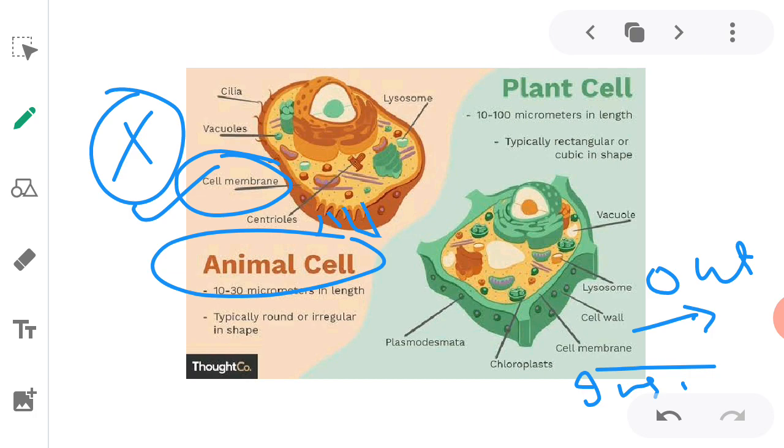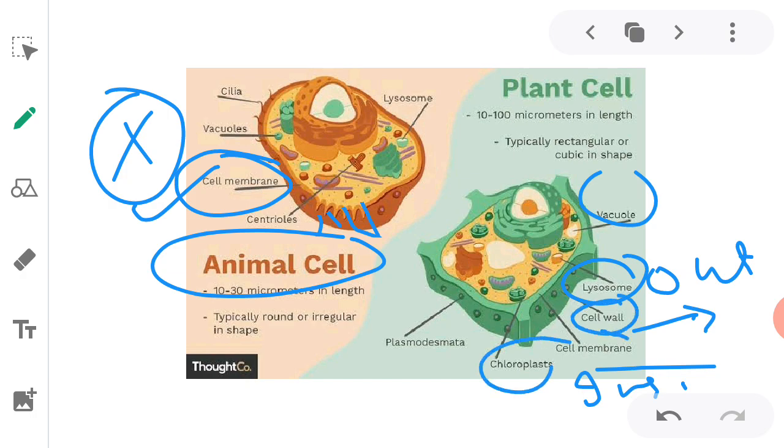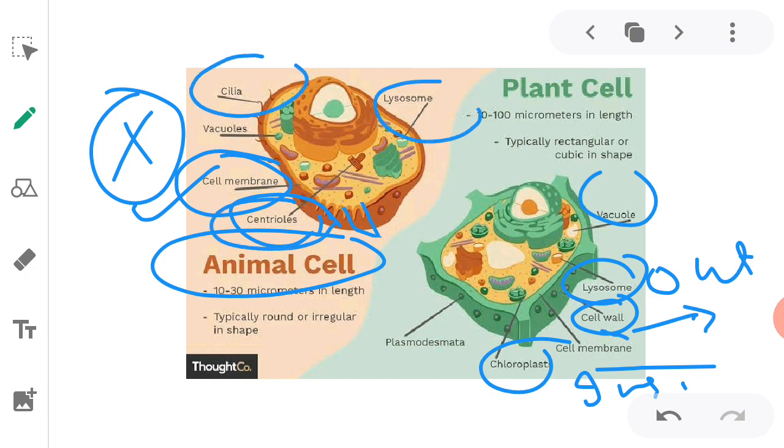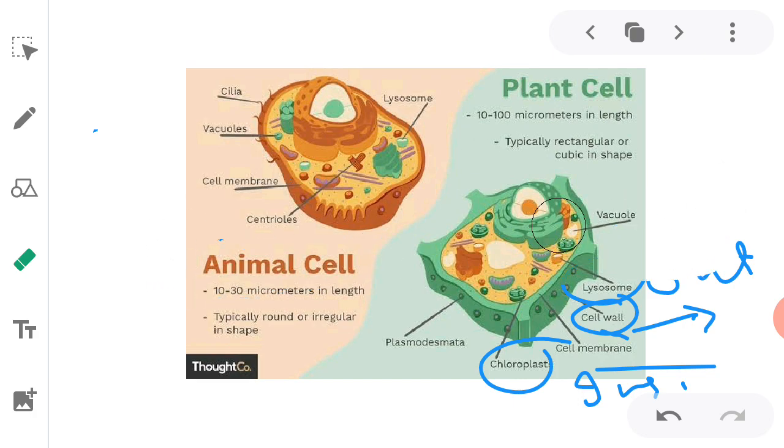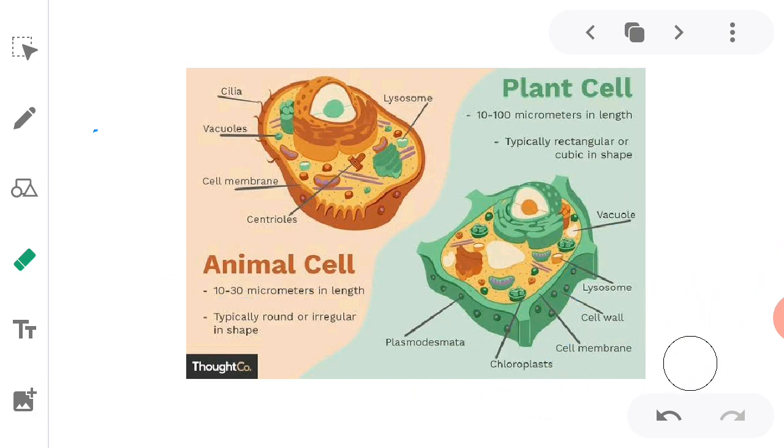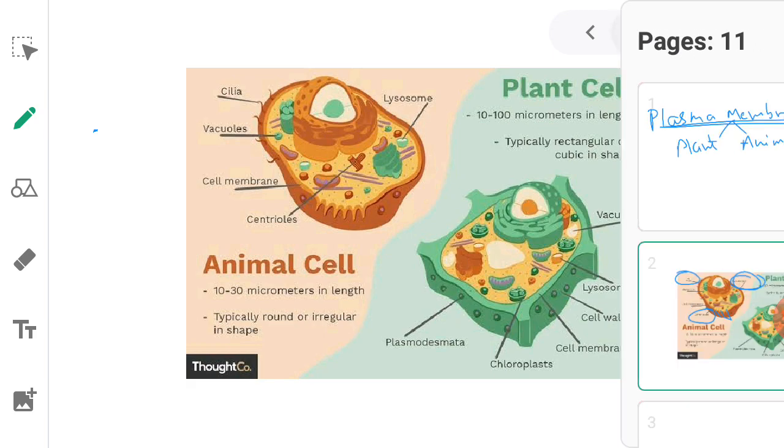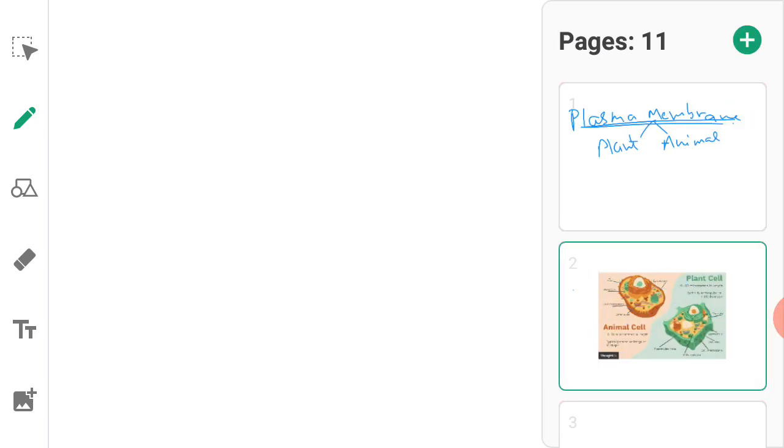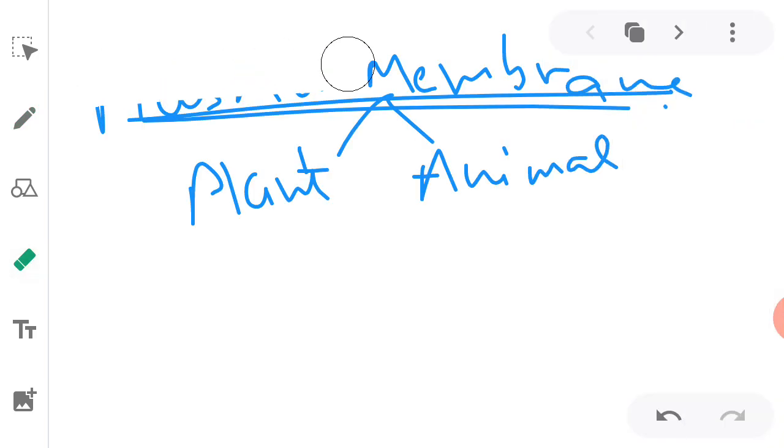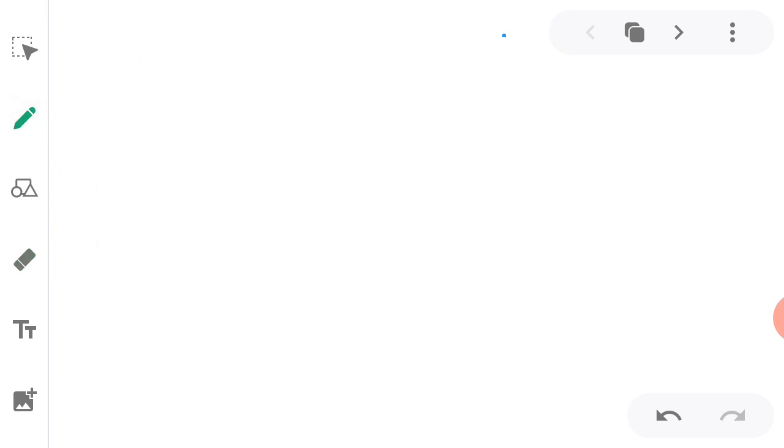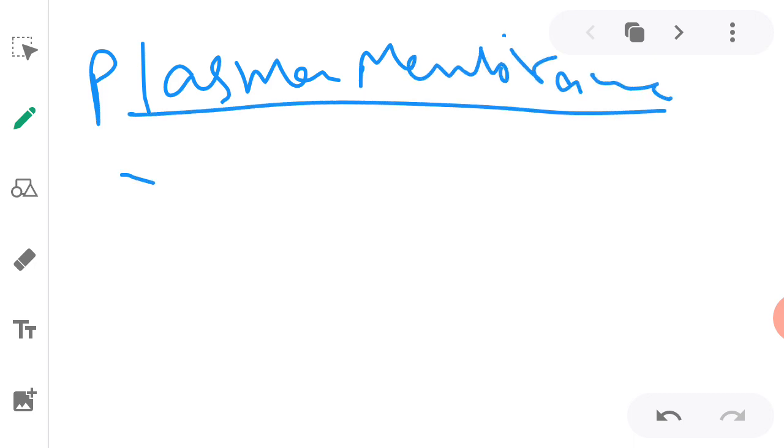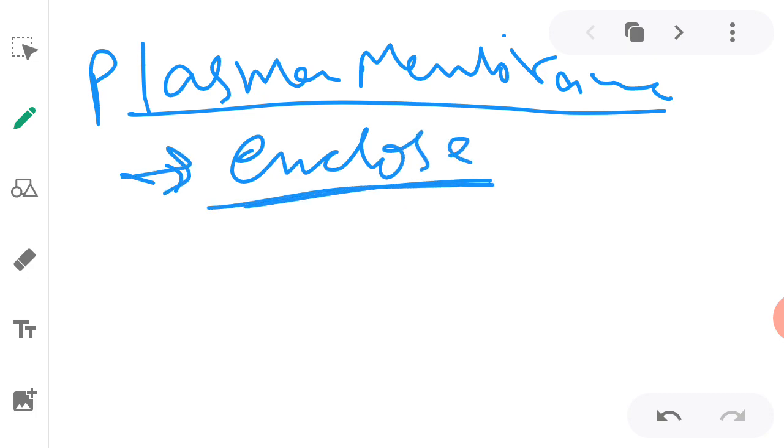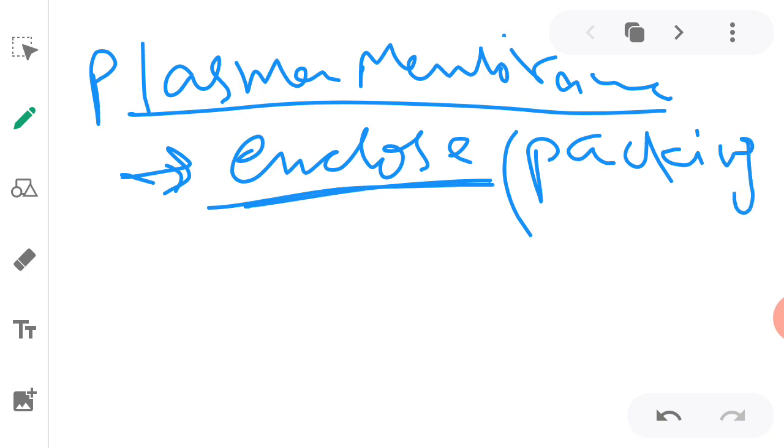So we are going to discuss about the cell membrane. In our next video tutorial we will be studying about all these organelles like vacuole, lysosomes, cell wall, chloroplast, mitochondria, centriole, cilia, so all these details will be studied in our next video tutorial. But in this video tutorial we are going to specifically study about the plasma membrane only. So the plasma membrane has specific functions. First of all, it helps in enclosing the cell. It acts as a packing for the cell, enclosing all the cell organelles.